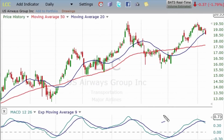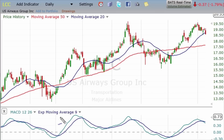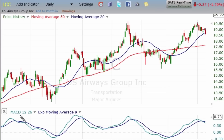Hi everybody, Bill Paulus here from Profits Run. Today I'm going to be looking at the MACD — a commonly used technical indicator. This is the Moving Average Convergence Divergence.